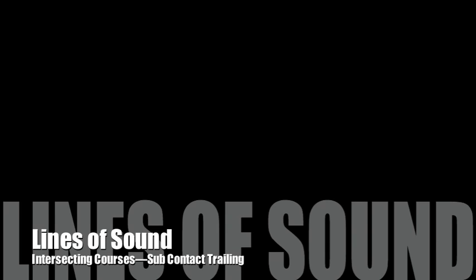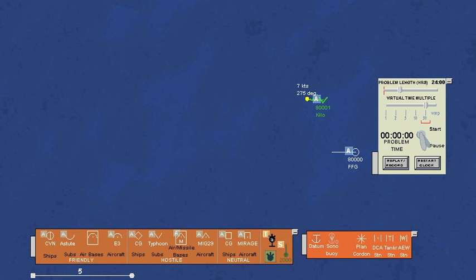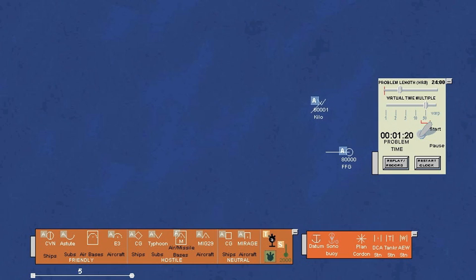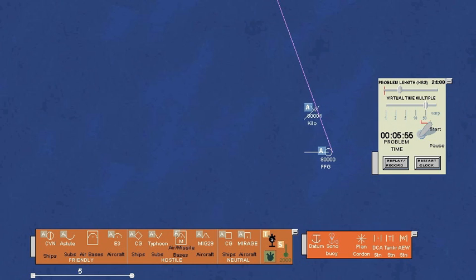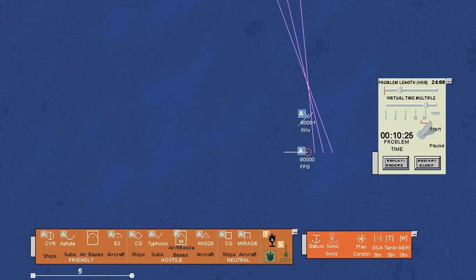We can find out what pattern would be observed if the sub were on an intersecting but trailing course to our ship's course. Note that the lines of sound do not all intersect at the same point.